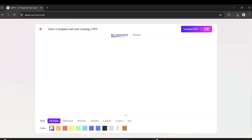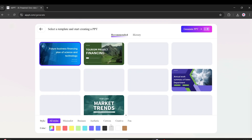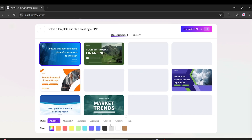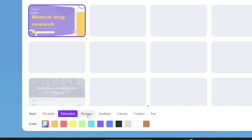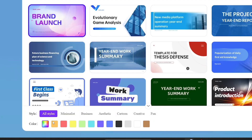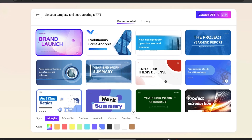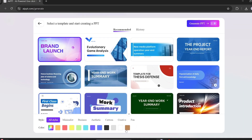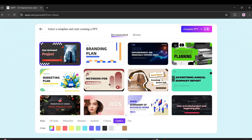Assuming we're good with it, let's move on and pick a template. You'll find lots of templates available. You can filter them by style — like minimalist, business, creative, fun, etc. — or by color scheme. Pick the one that suits your topic best, and you're all set.